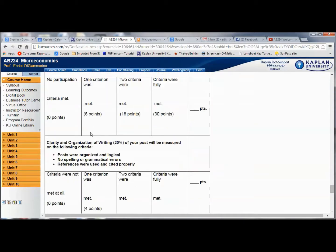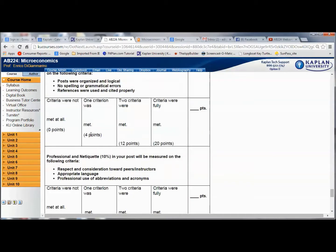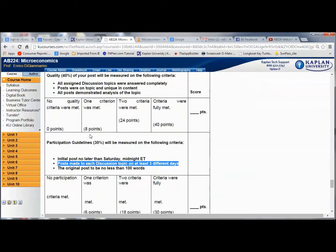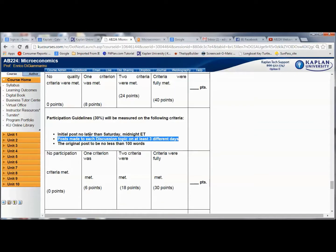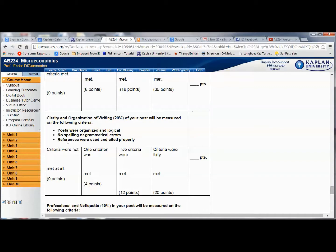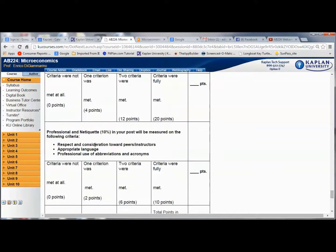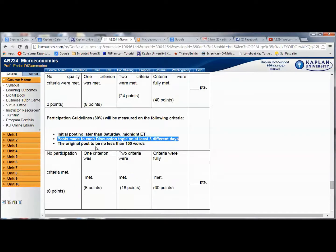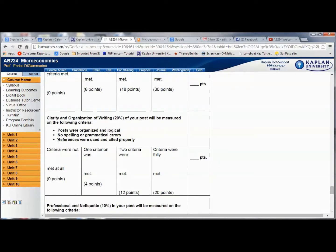I'm going to look to see if you have posted to at least two of your classmates. To be active in the discussion, it's not enough just to answer the question — you must also post to classmates. I'm expecting at least two posts to two different classmates. One of the requirements is that references were used and properly cited. I'm going to look at the bottom of your post that answers the week's question to see if there is a reference. If there is, you get those points. If there isn't, you lose those points.